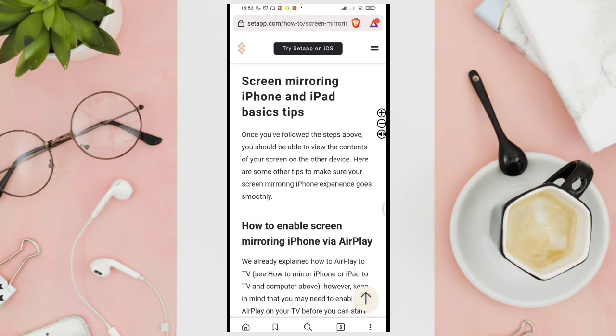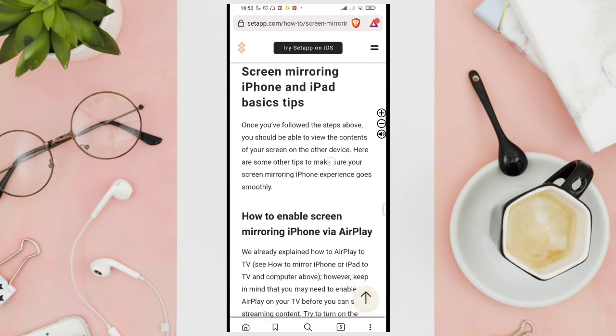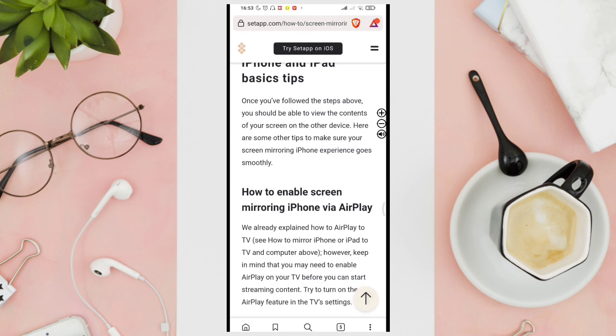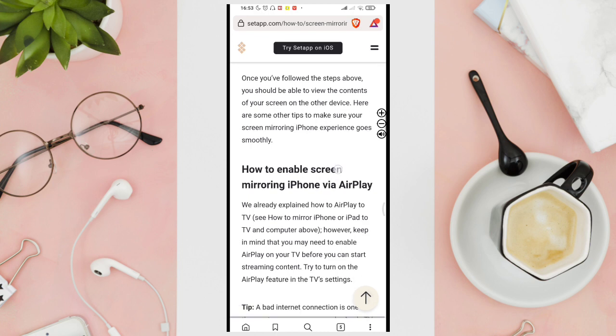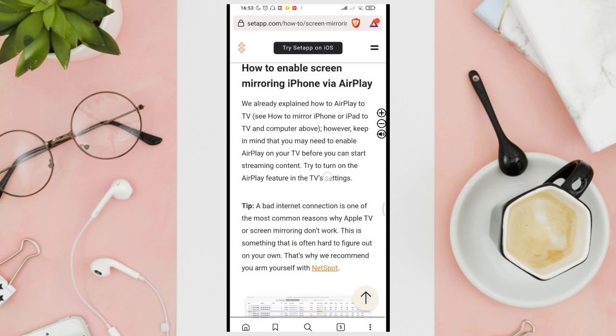Now in screen mirroring iPhone and iPad basic steps, once you follow the steps above, you should be able to view the contents of your screen on the other device. Here are some other tips to make sure your screen mirroring iPhone experience goes smoothly.